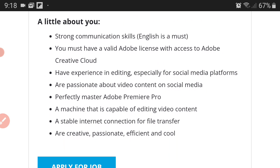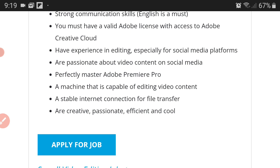Now a bit about the person that they're looking for. You should have strong communication skills and English is absolutely a must of all the languages you speak. You must speak English. You must have a valid Adobe license with access to Adobe Creative Cloud, which would mean you are an actual serious editor.